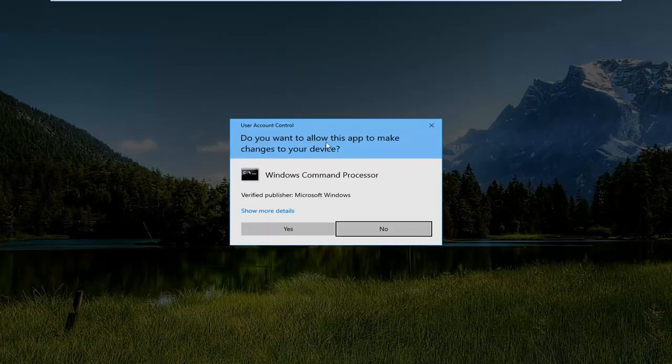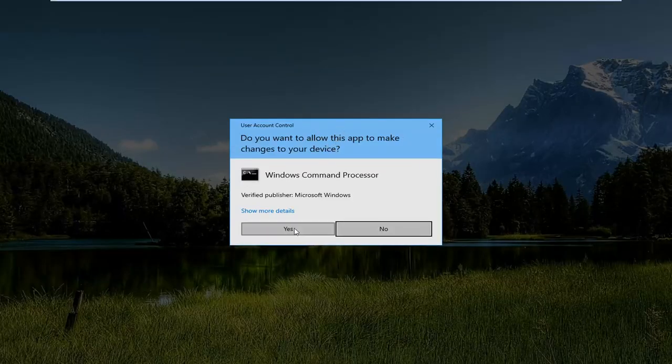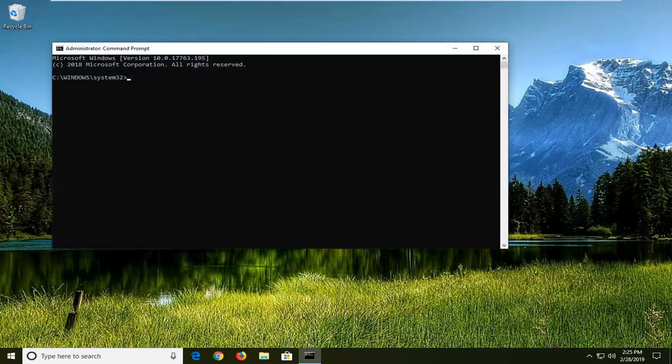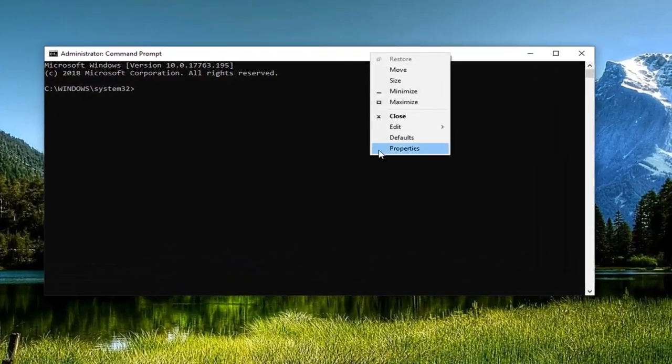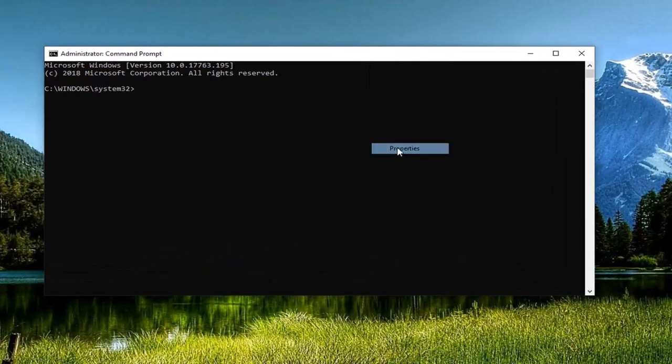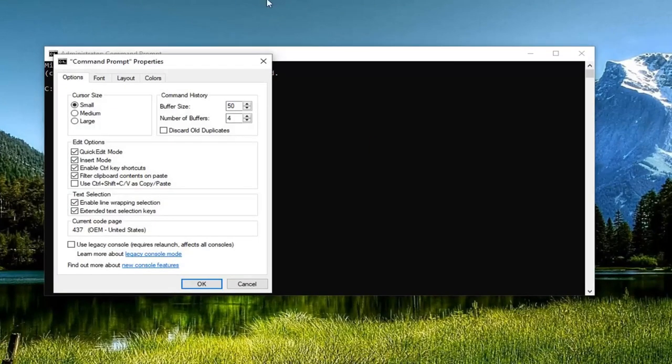If you receive a user account control prompt, you want to left click on Yes. Now up at the top bar of the command prompt, you want to go right click on it one time, and then go down and left click on Properties.